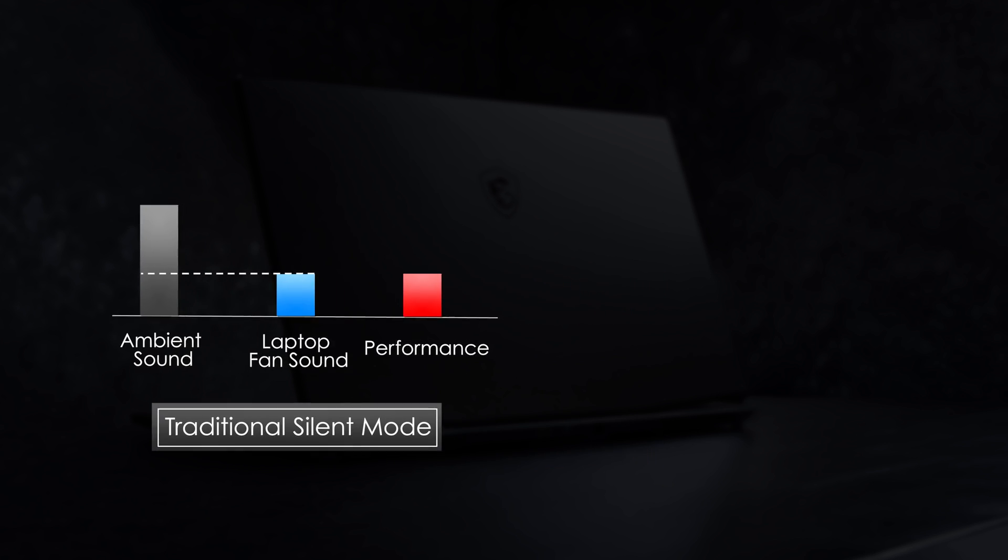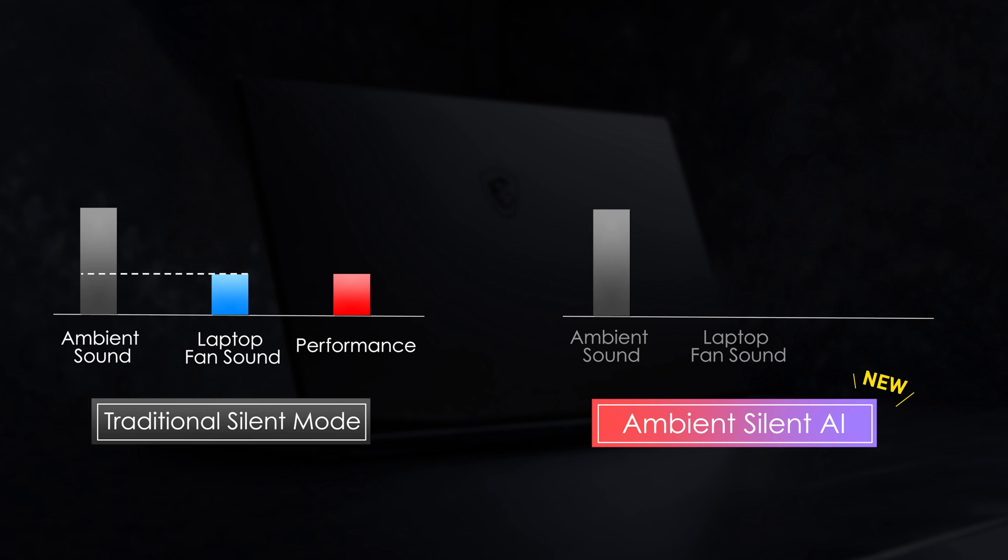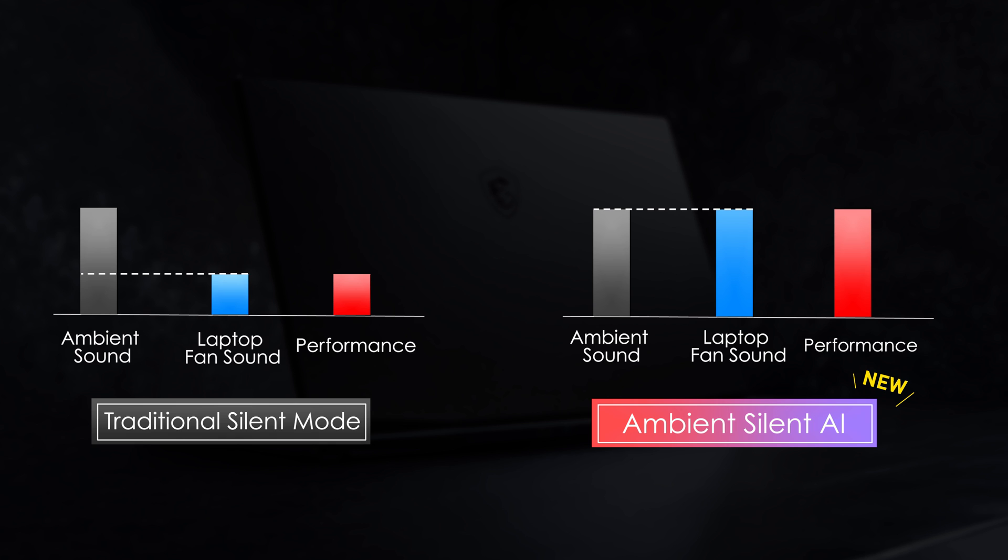As a result, the brand new Ambient Silent AI is the solution for you. The system will detect the ambient sound level and automatically adjust the fan speed so it won't exceed the surrounding noise. As the fan speed is allowed to increase, the performance can be lifted accordingly.